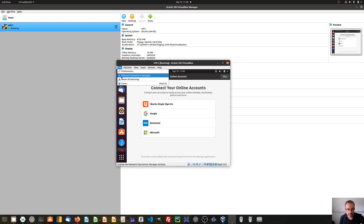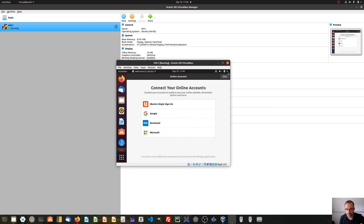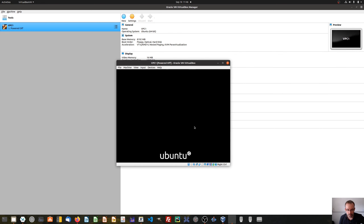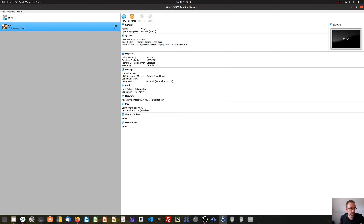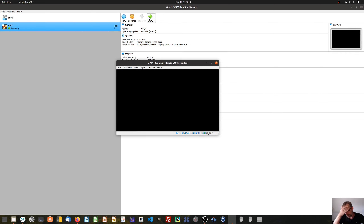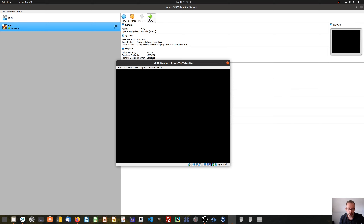We can also go to file close and send the machine the shutdown signal — it's like turning it off in the normal way, going to power off. This will shut down the system and it will show as powered off. Then if we want to restart it again, we go to start and this will initiate the normal booting procedure, as you are used to the normal booting process.